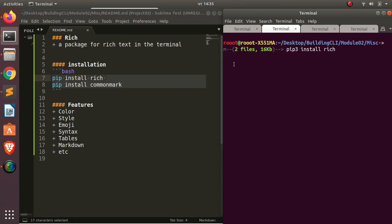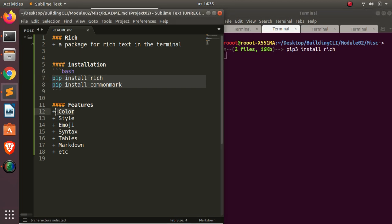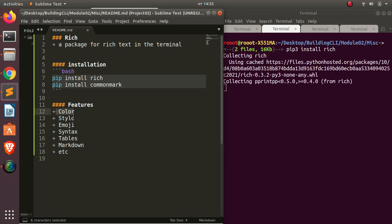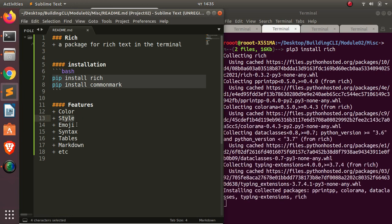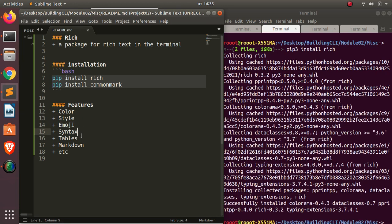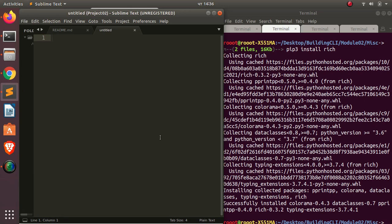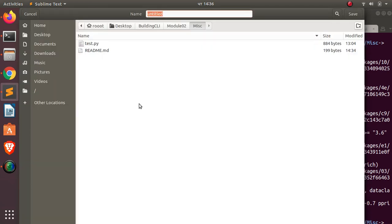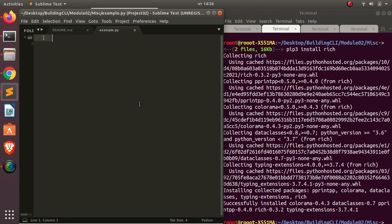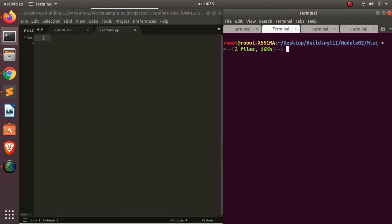That's the basic idea about how to install Rich. Now let's see some various things you can do with it. With Rich you can render colored text, styles, emojis, syntax highlighting, tables, markdown, and other stuff. It's finished installing, so let's see how to work with it. I'll create my first file and name it example.py.